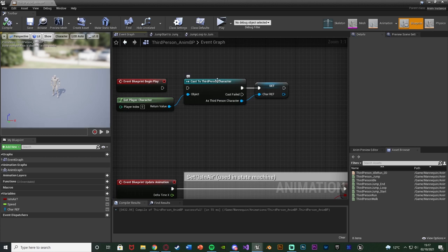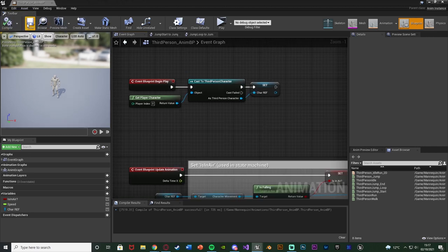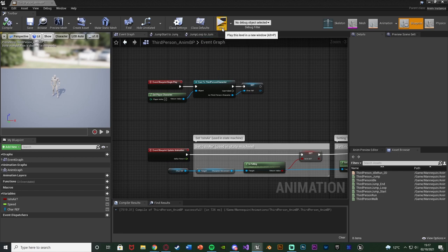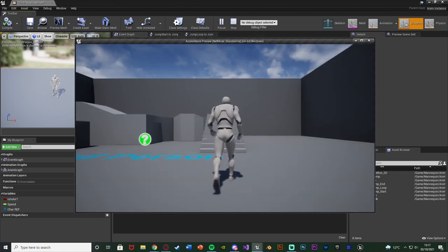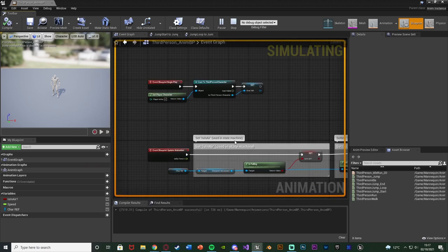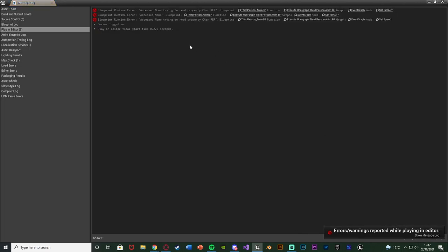You might think if I connect this up, compile and save that will fix it because we're now setting it. Let's test that out. If we hit play you can see it has fixed the animations. However, if I close this we're still going to get the errors. If I show message log you can see here it's still accessing none trying to read the property.